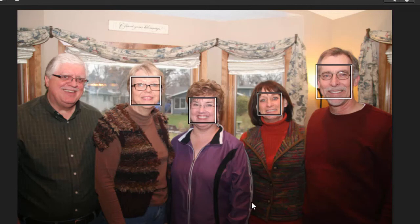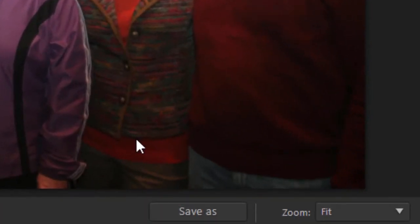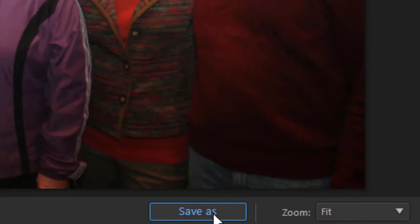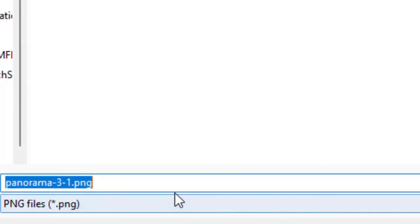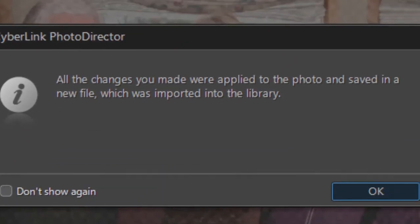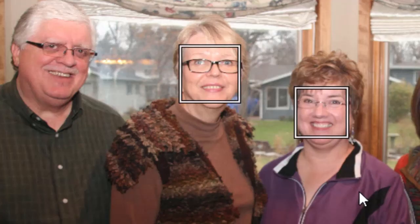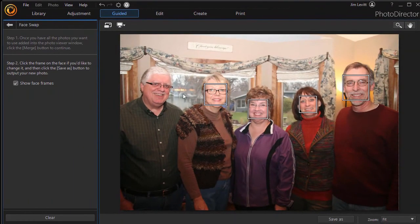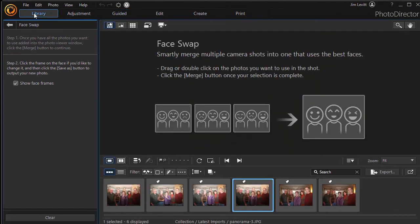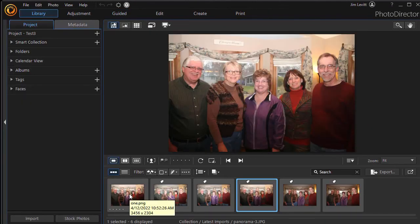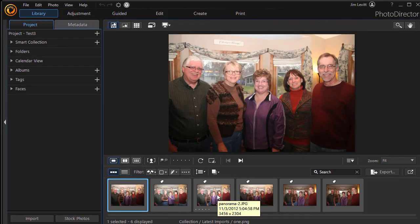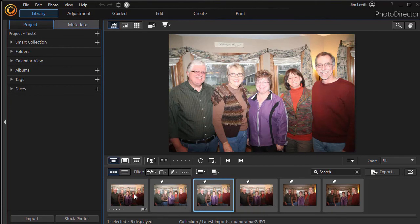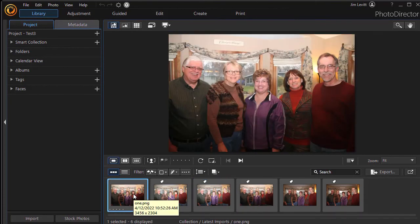So now if I think I have the best combination of all of them, I'm going to click on Save As and give it a name. Now it's saving a new copy, which will import into my library. Let me click back on Library. Here is my new one. The best of the other original ones might be this one here, but I think the new one is actually a better combination. And you can go in and make other edits in PhotoDirector on the composite if you want.